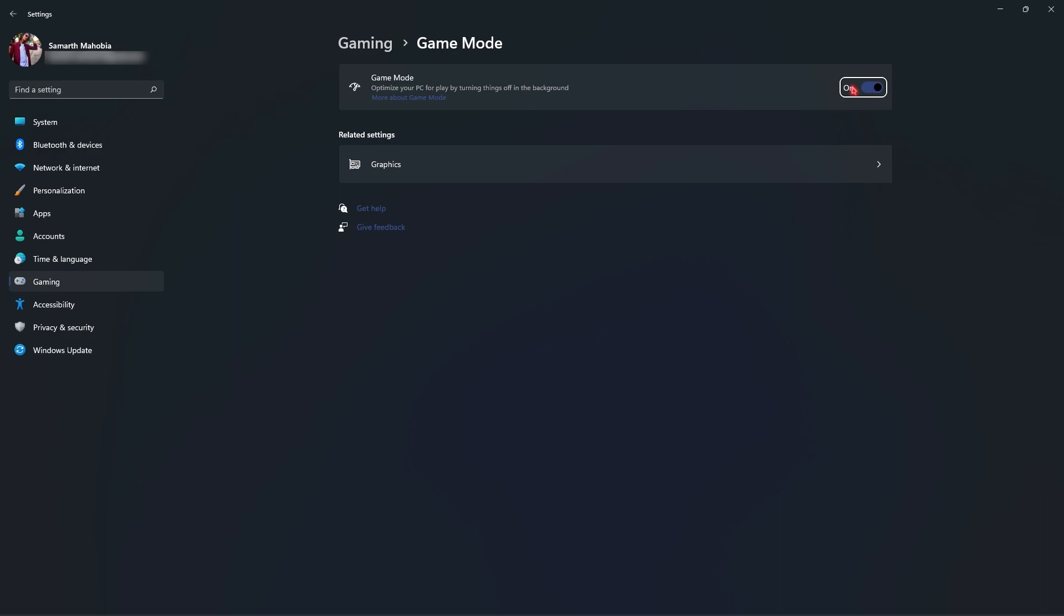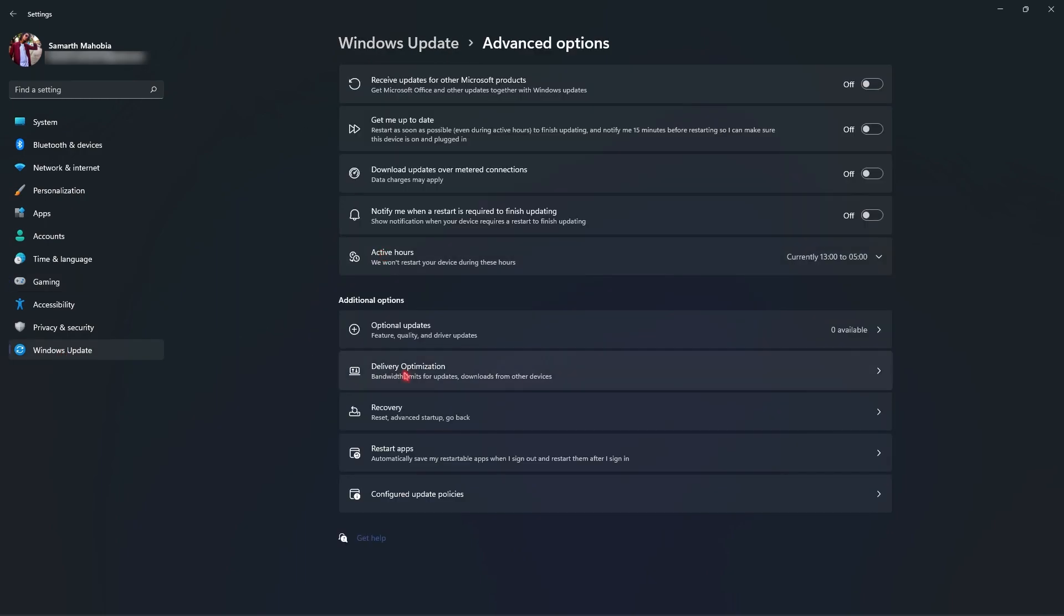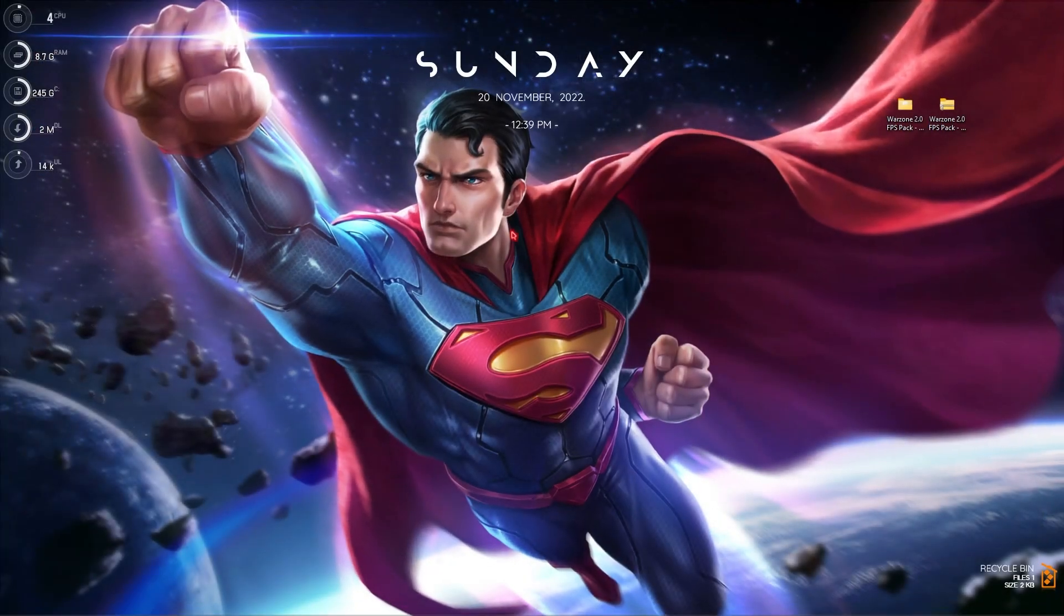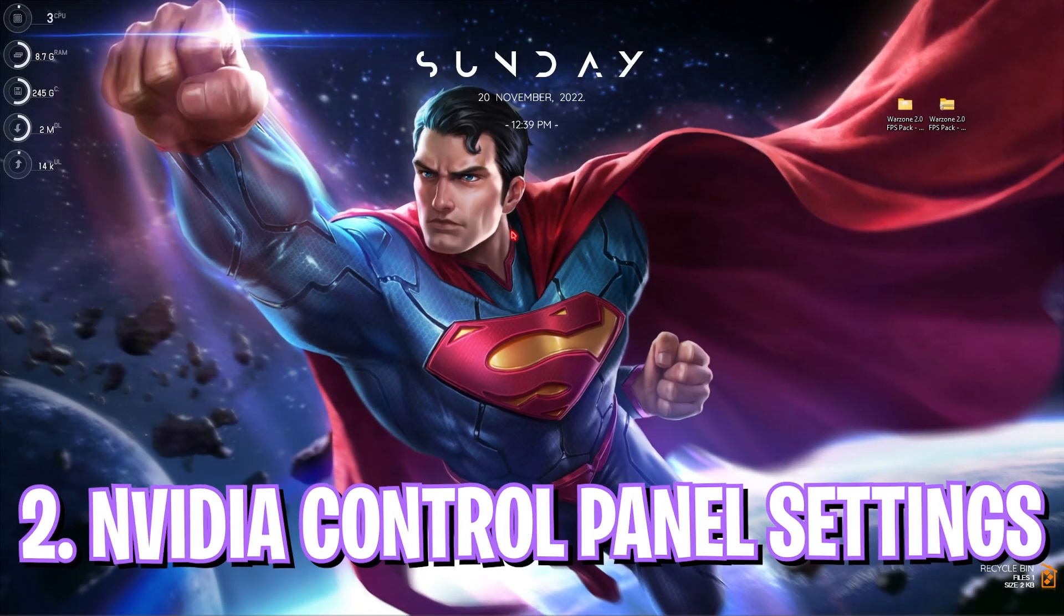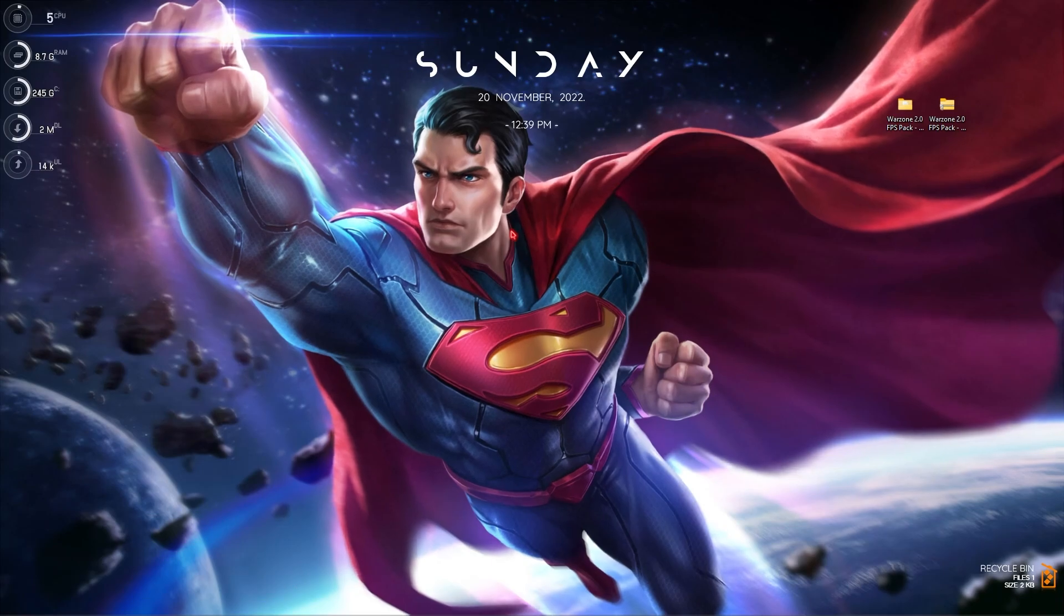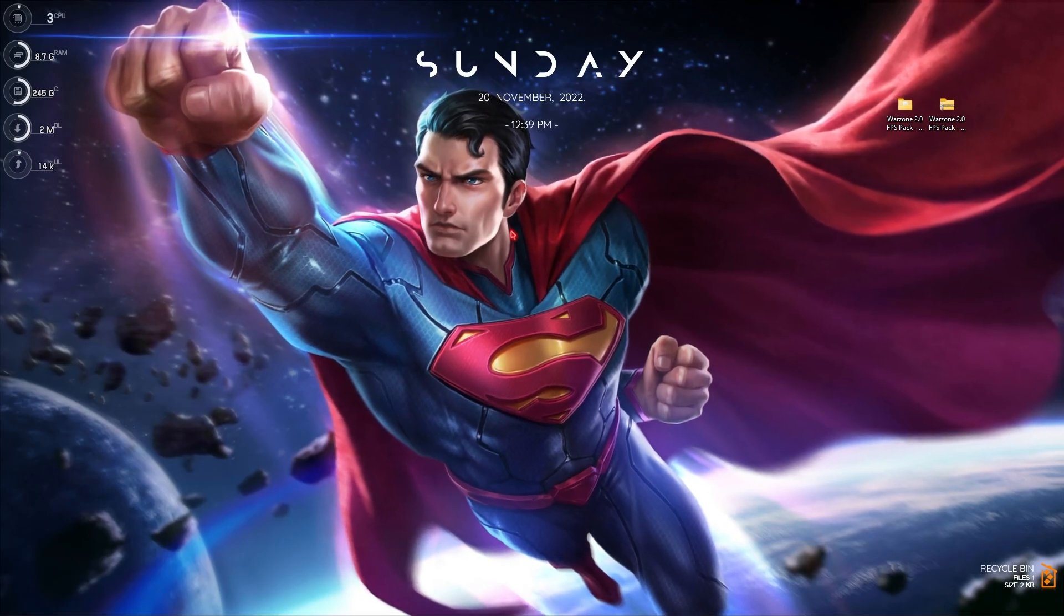Then go to Windows Update section, then go to Advanced options, go to delivery optimization and make sure to turn off allow downloads from other PCs. Once it is done, close your settings and let's move to step number two.